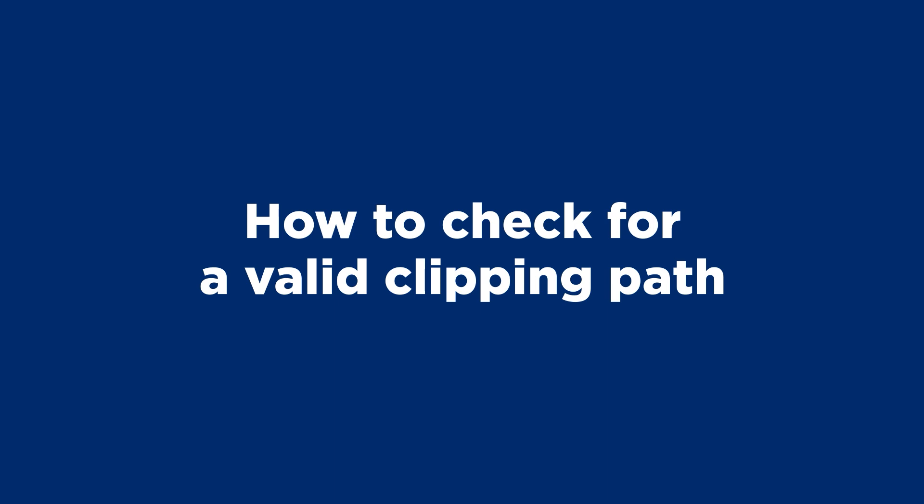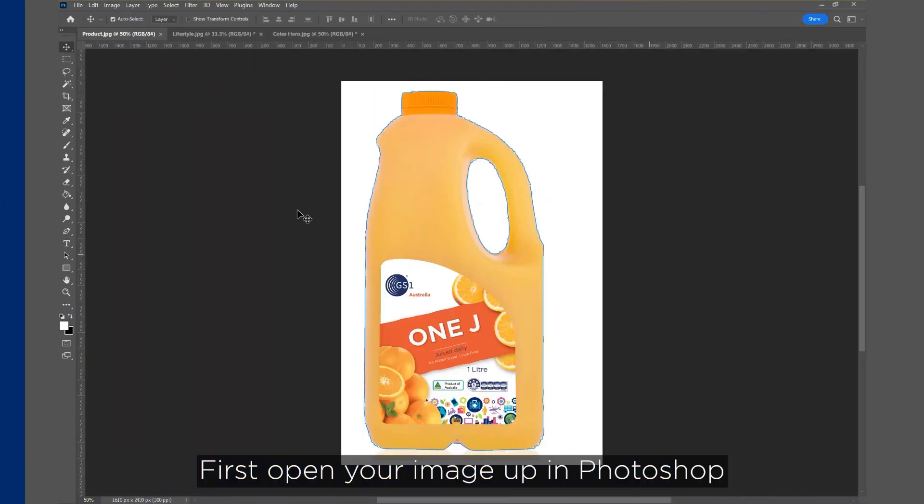How to Check for a Valid Clipping Path. First, open your image up in Photoshop.